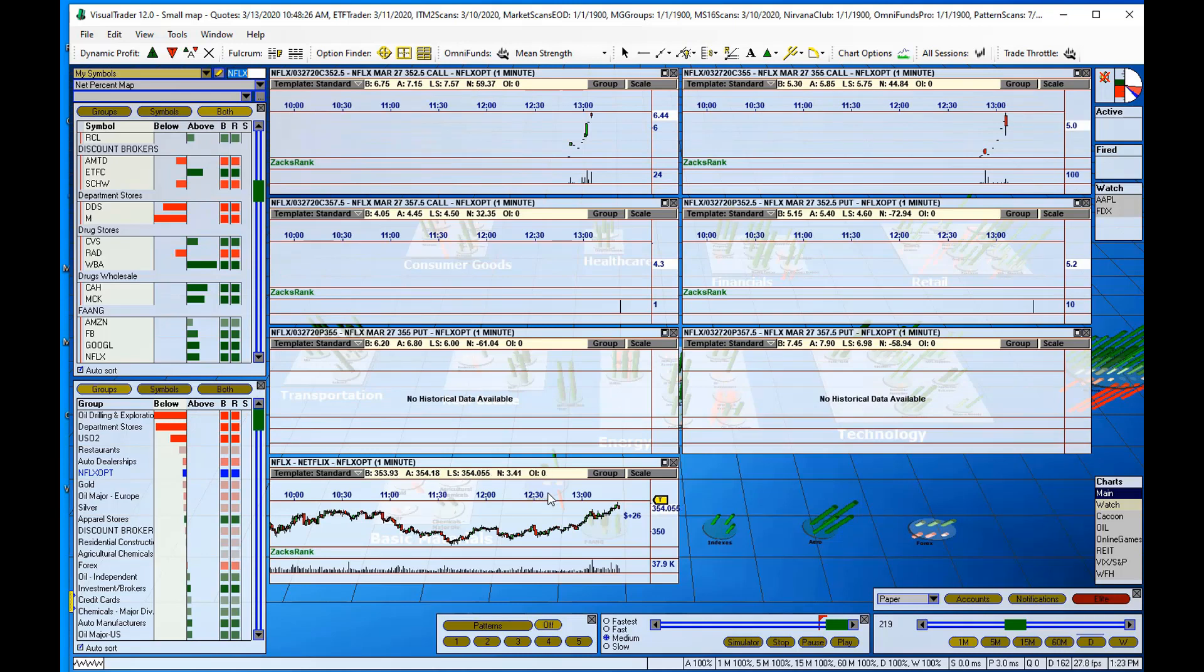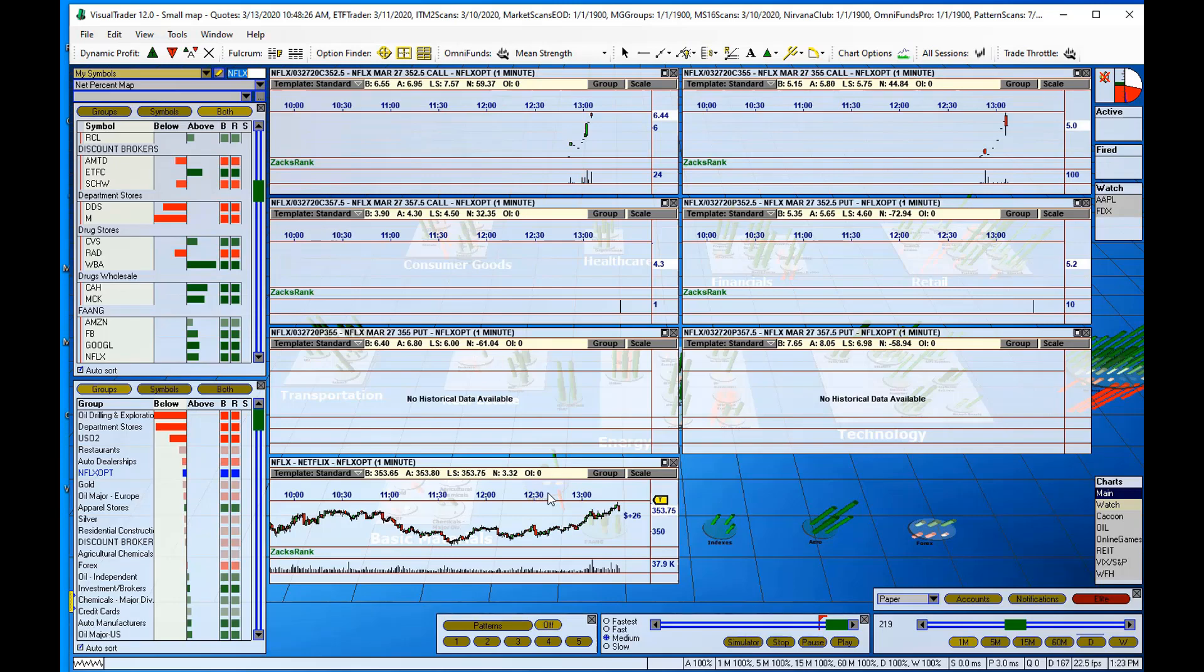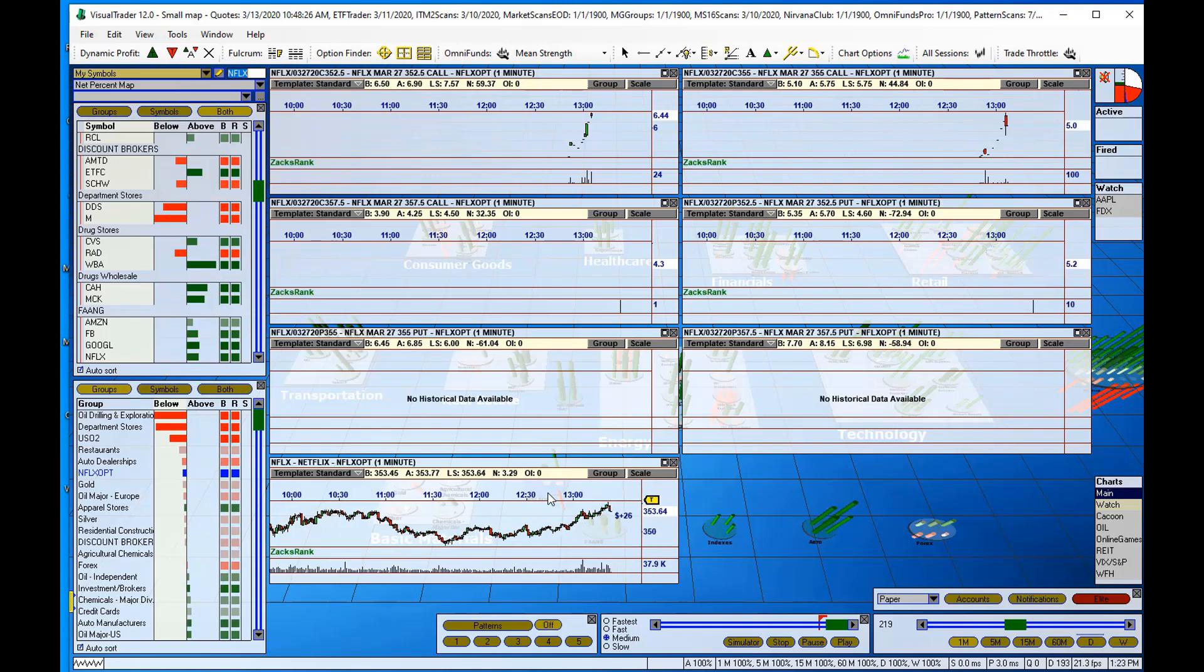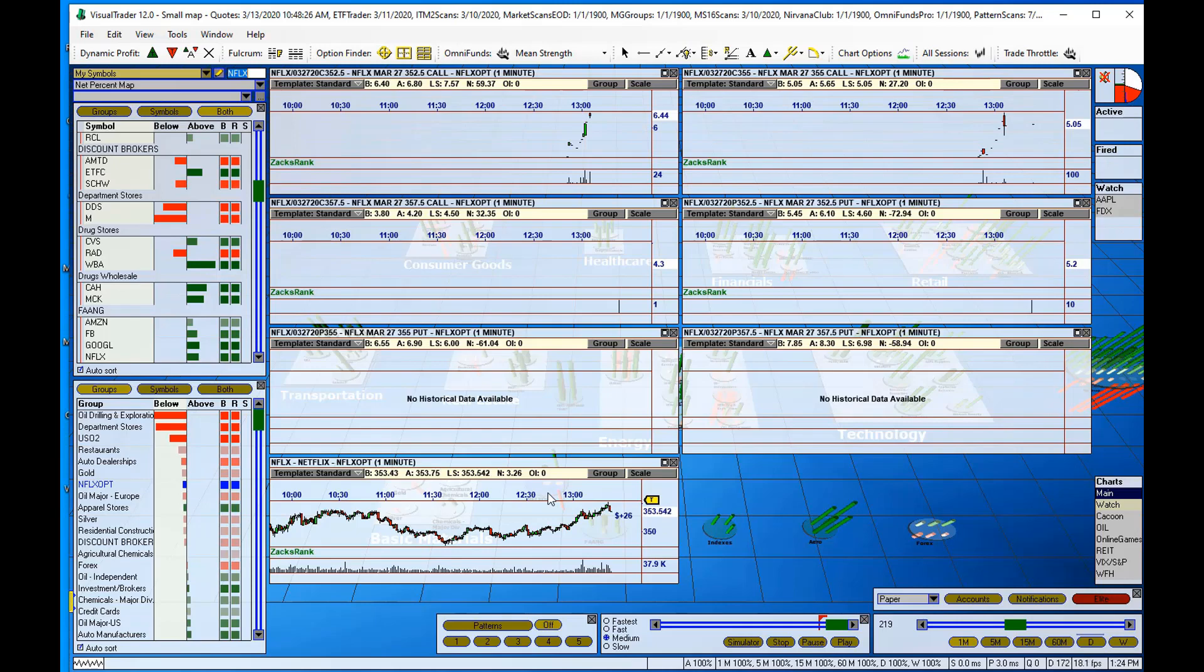And need to point out that data will not be collected for option contracts until you chart them. So there's no way to pull in any historical data for options. You have to bring up a chart and let Visual Trader start collecting the data from the point in which you added the chart.